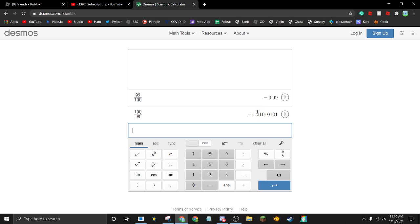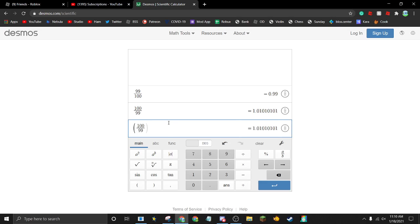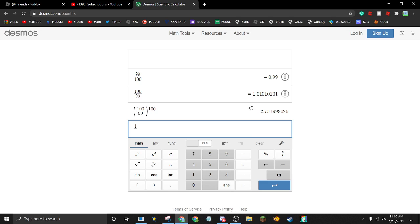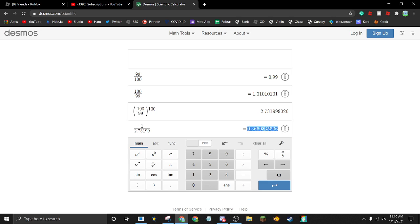So now I want to take this number — we're going to throw 100 divided by 99 in parentheses — and then put that to the power of however many gingerbread bears we have, in this case 100. So it has a 1 in 2.73199026 chance of not happening.